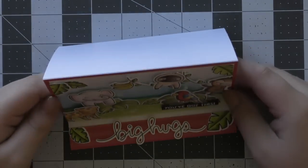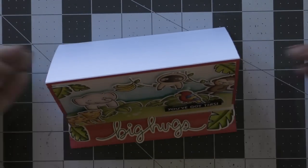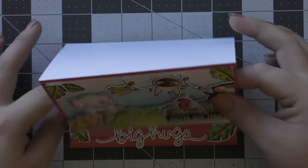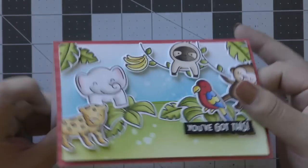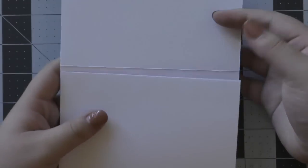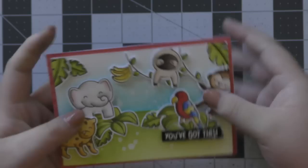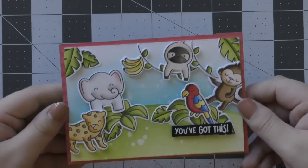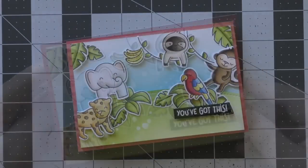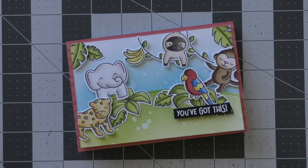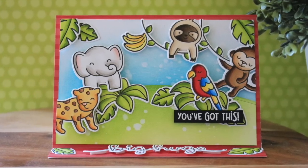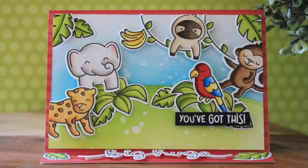And I absolutely love also pairing this slow down and enjoy stamp set with this critters in the jungle stamp set. I think it's super duper cute and they match really well together. I love how that little sloth and elephant are hanging over the different objects.